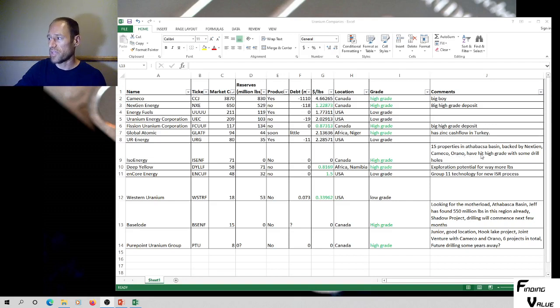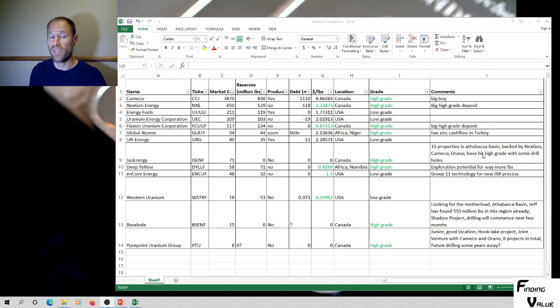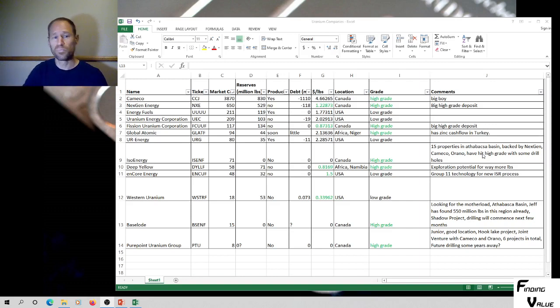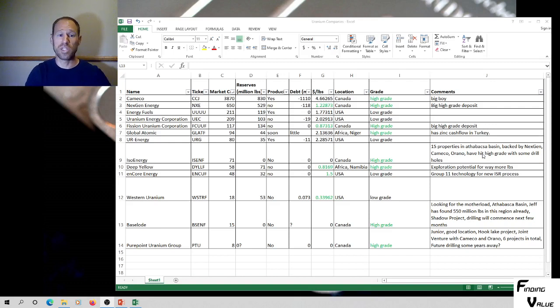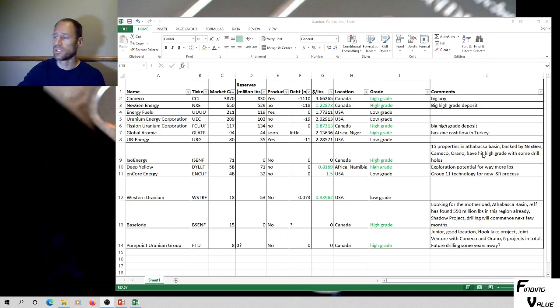They've hit some high grade drill holes. Looks pretty promising. I think we should put a little money in there because I think it looks pretty good. And when you're backed by these big boys, obviously you've got money backed behind you and you're going after all the big pounds in the ground in the region that you need to be in, which is high grade. So I like ISO Energy.